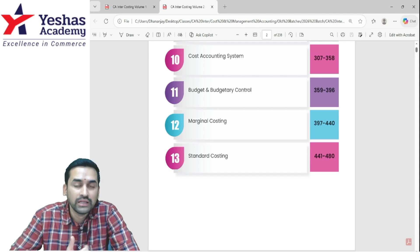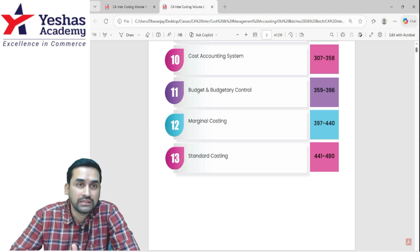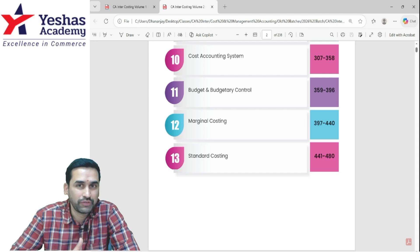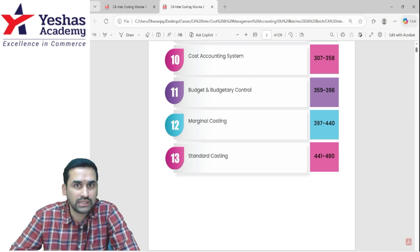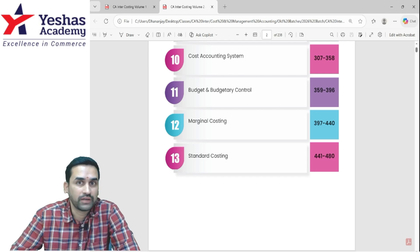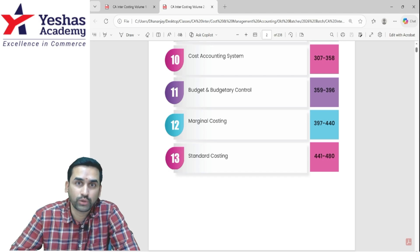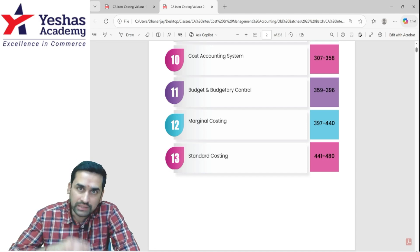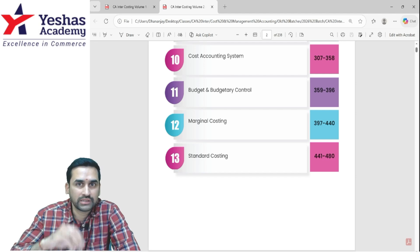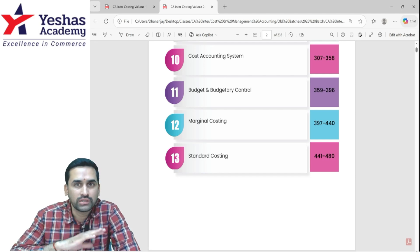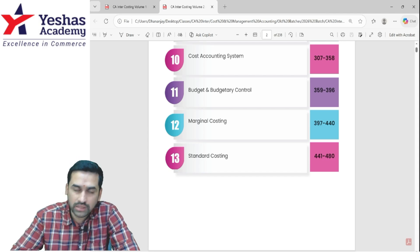In budget, theory is as important as practical sums. Please revise all theories without fail. There is activity-based budgeting, performance-based budgeting, zero-based budgeting, budget versus forecast, fixed budget versus flexible budget, budget manual, master budget and functional budget, and budgetary control itself can be a theory question. The theory of the budget topic has to be studied with a little extra seriousness.